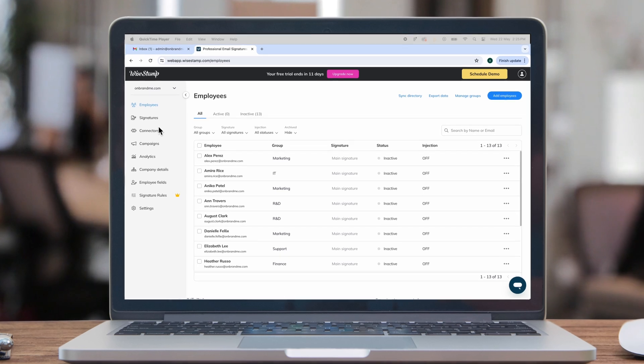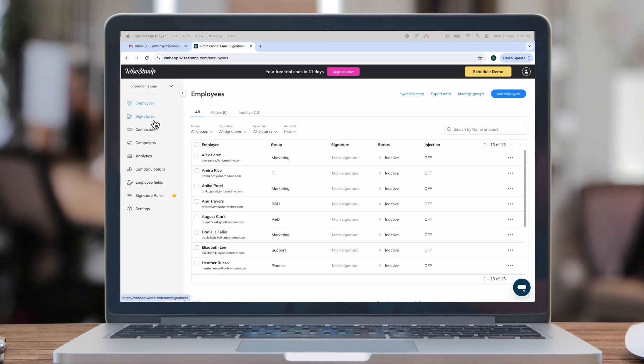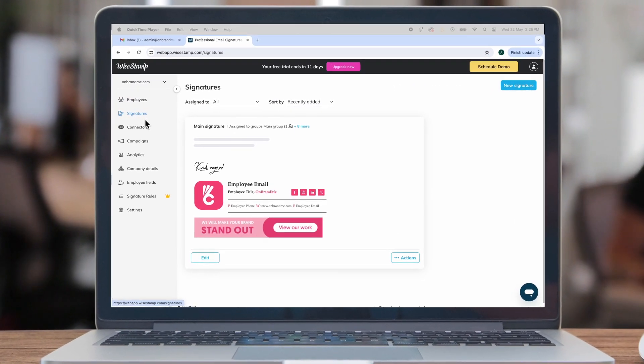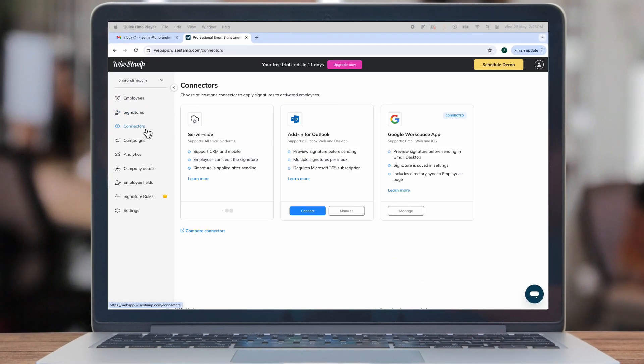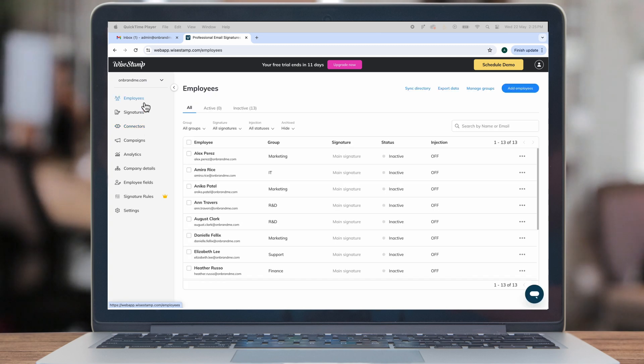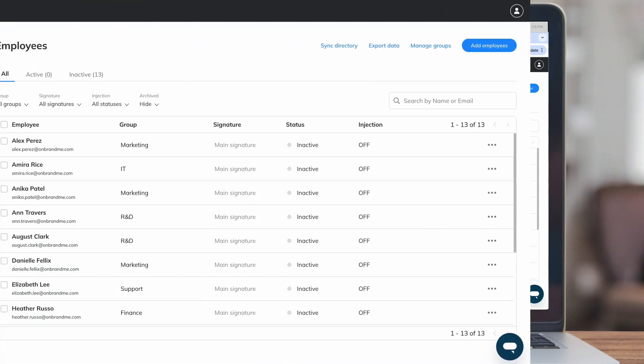Keep in mind that you need to have at least one signature design ready and at least one connector in place in order to successfully activate signatures. Let's begin.